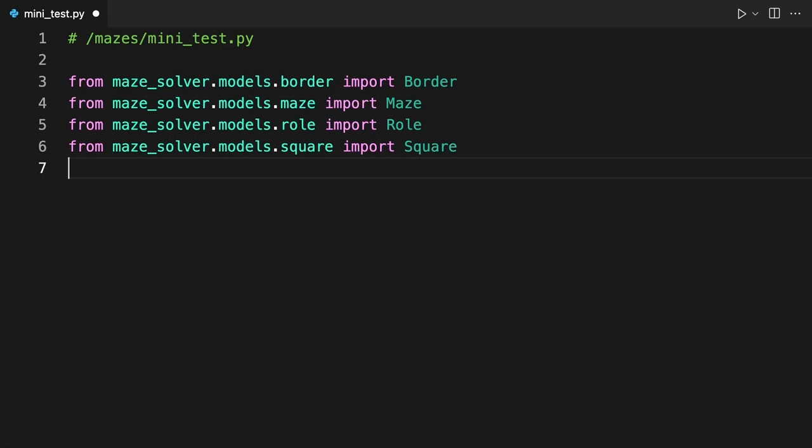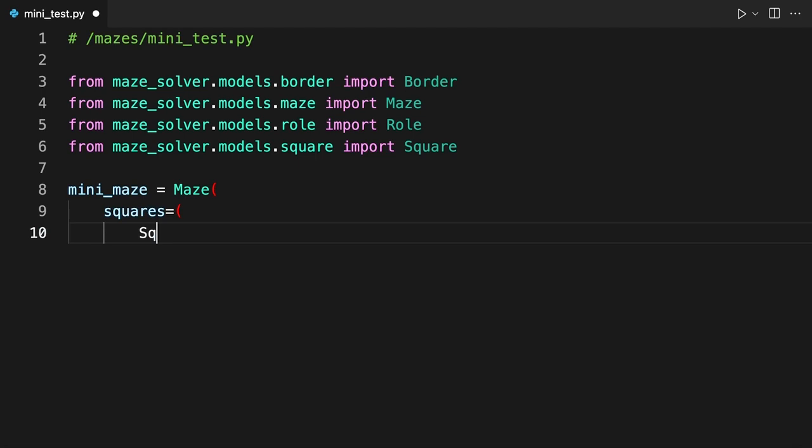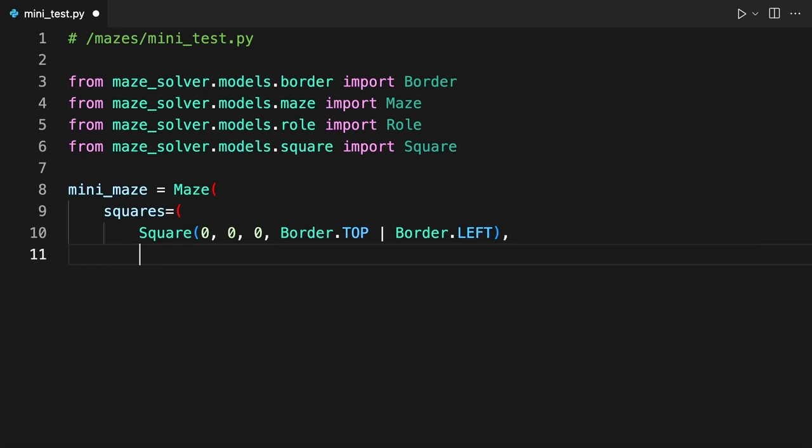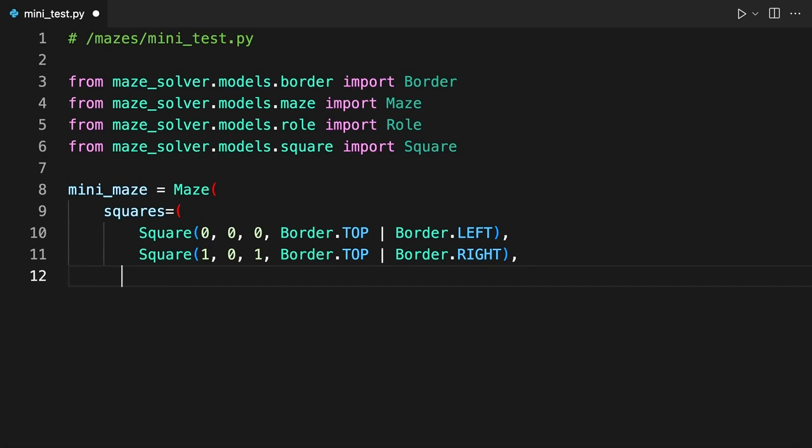This sample maze has 12 squares with 10 unique border patterns arranged in 3 rows and 4 columns. The entrance to the maze is located in the bottom left corner, while the exit is in the first row, slightly to the right. These squares are created at index 2 and 8.